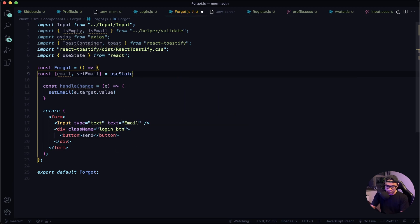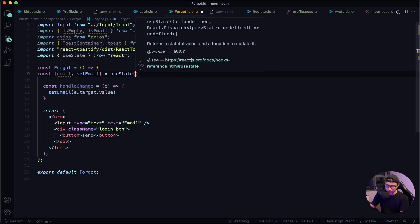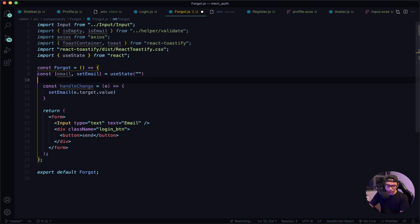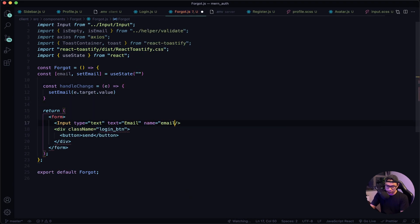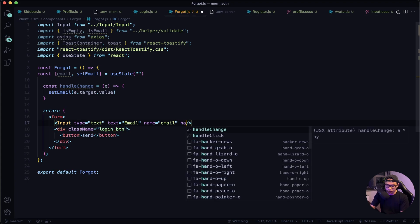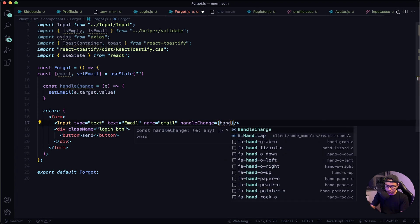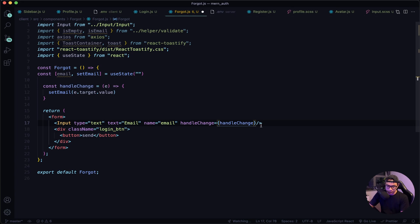Now let's set up our state: const email, setEmail equal to useState, and it will be blank by default. Now into our input field, let's set the name to email and then attach our handleChange handler.